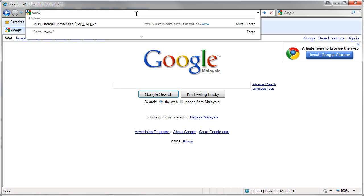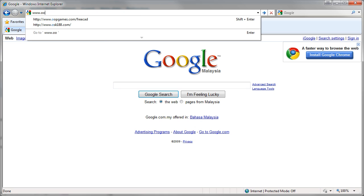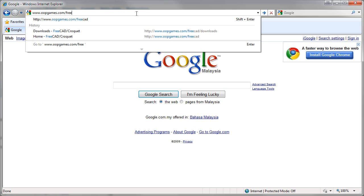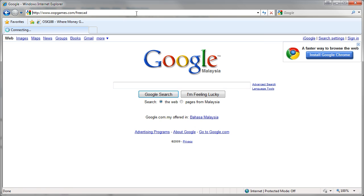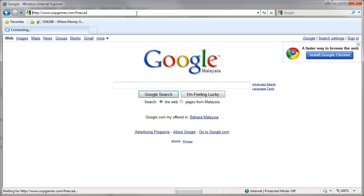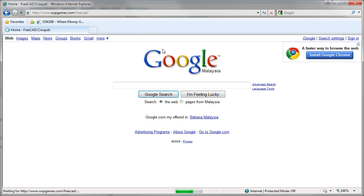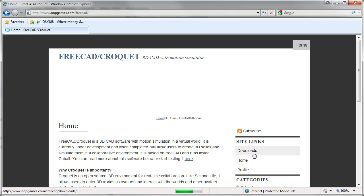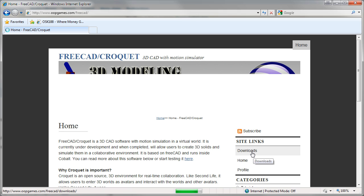First, go to the site www.oopgames.com. Go to the Downloads page.